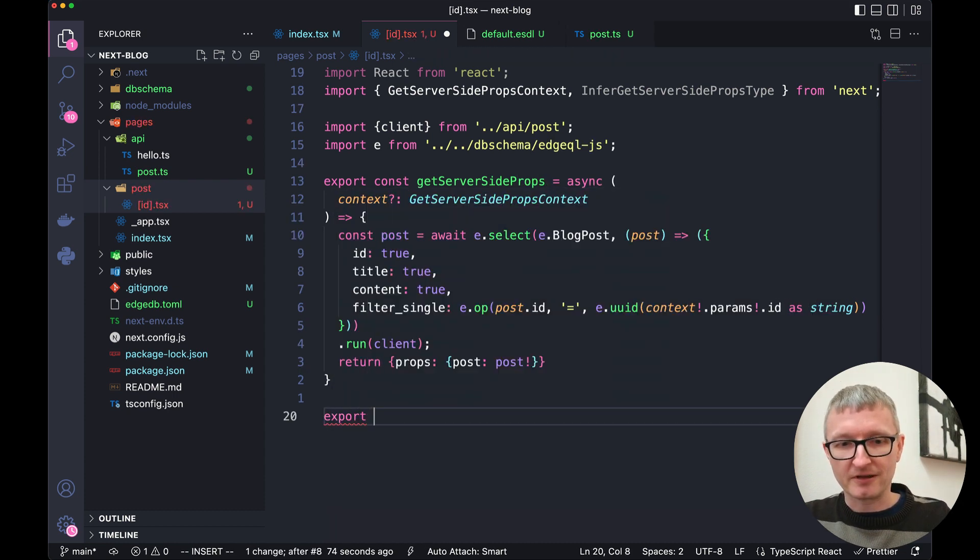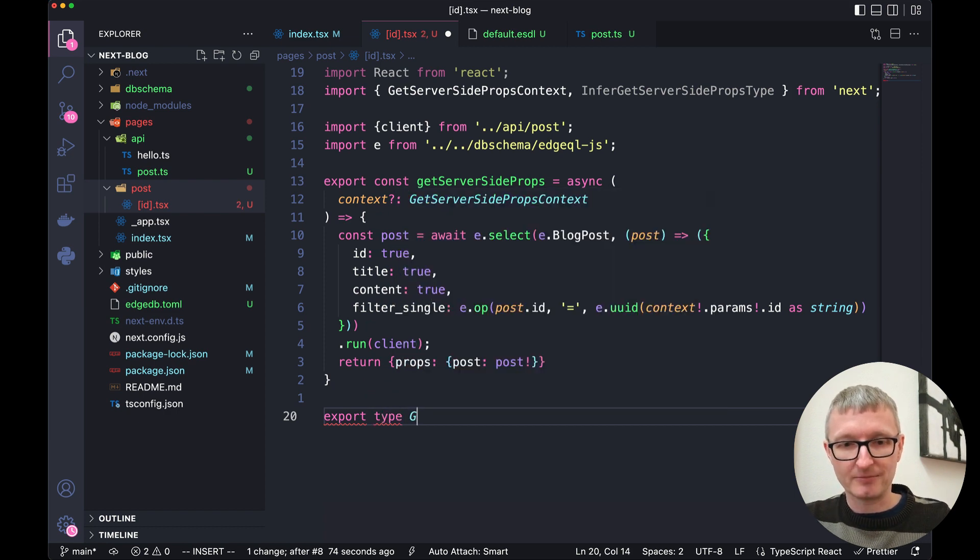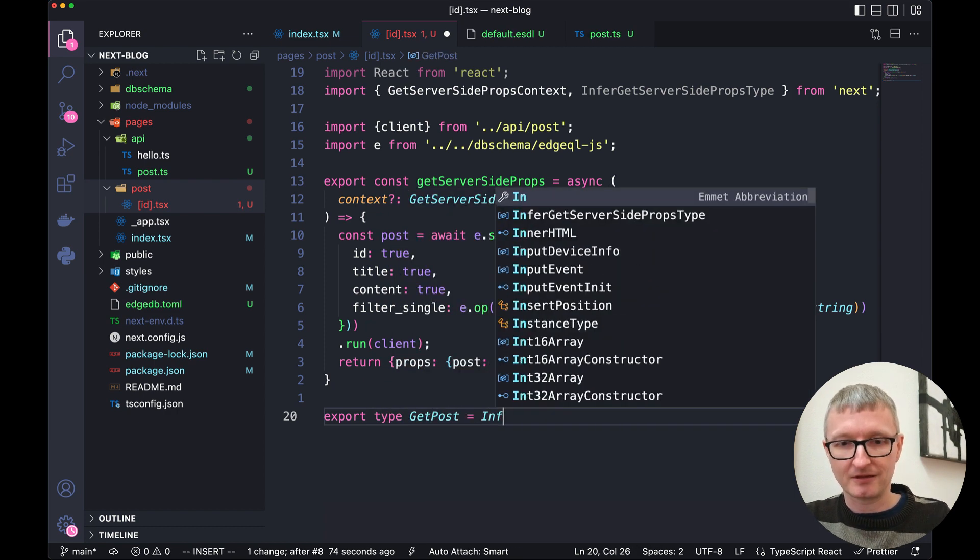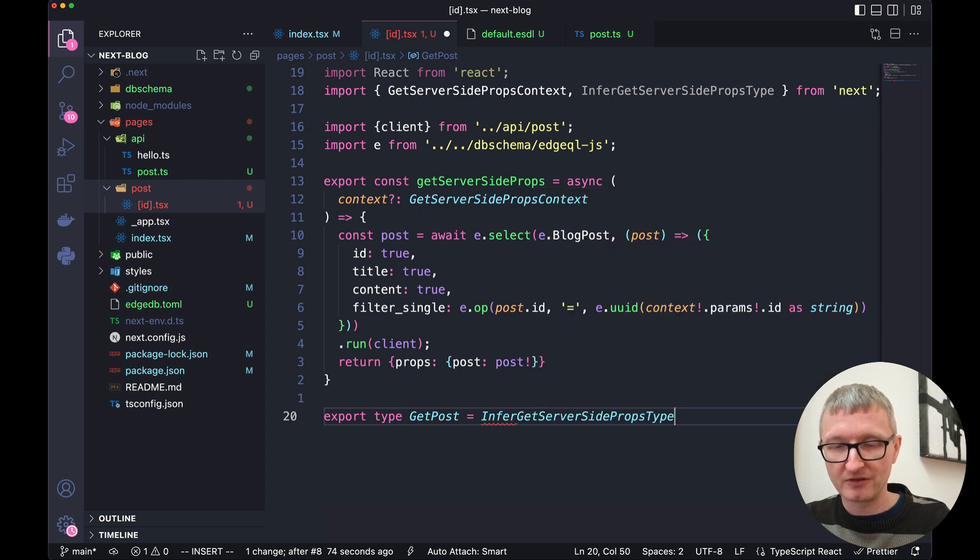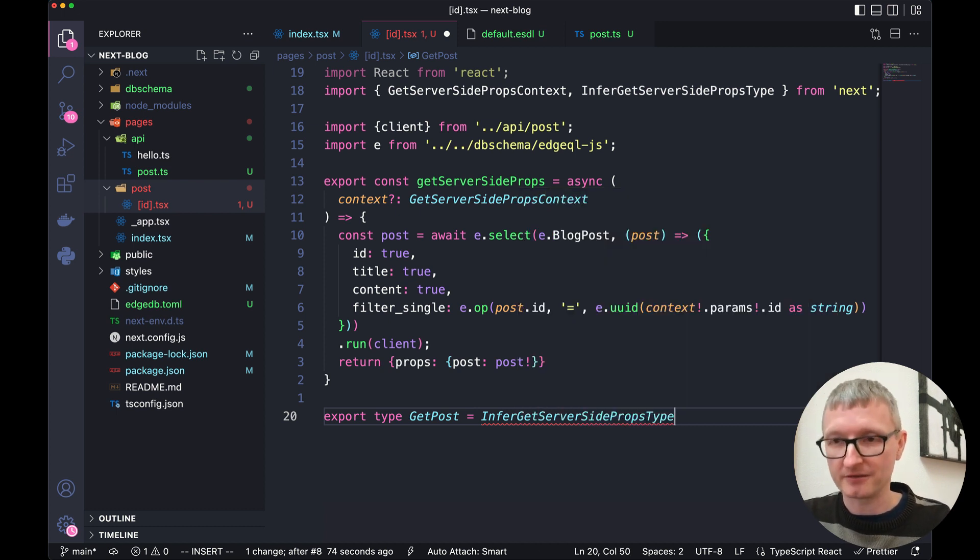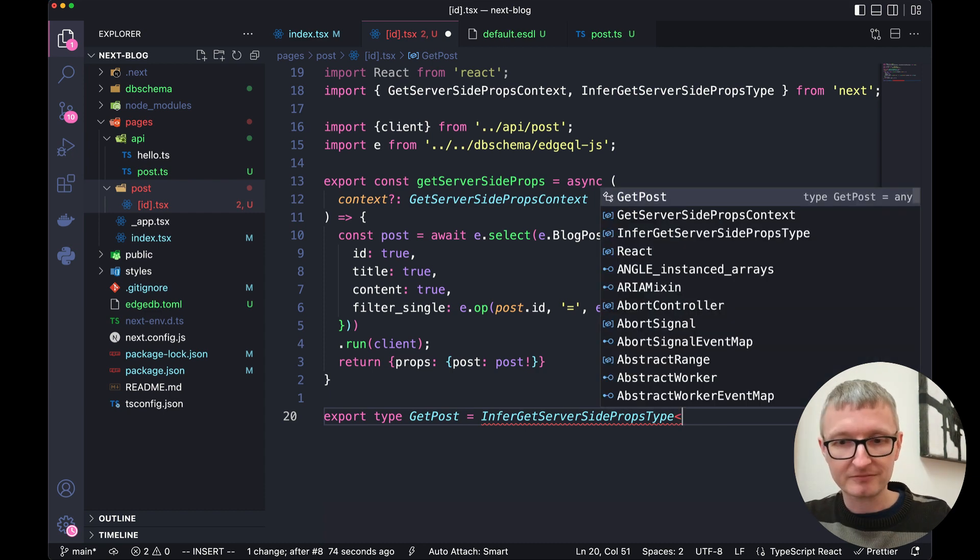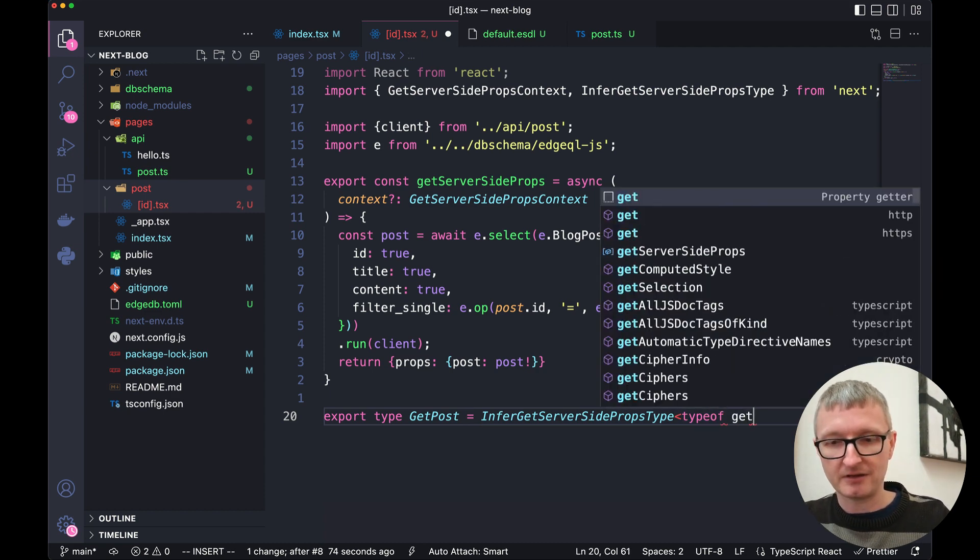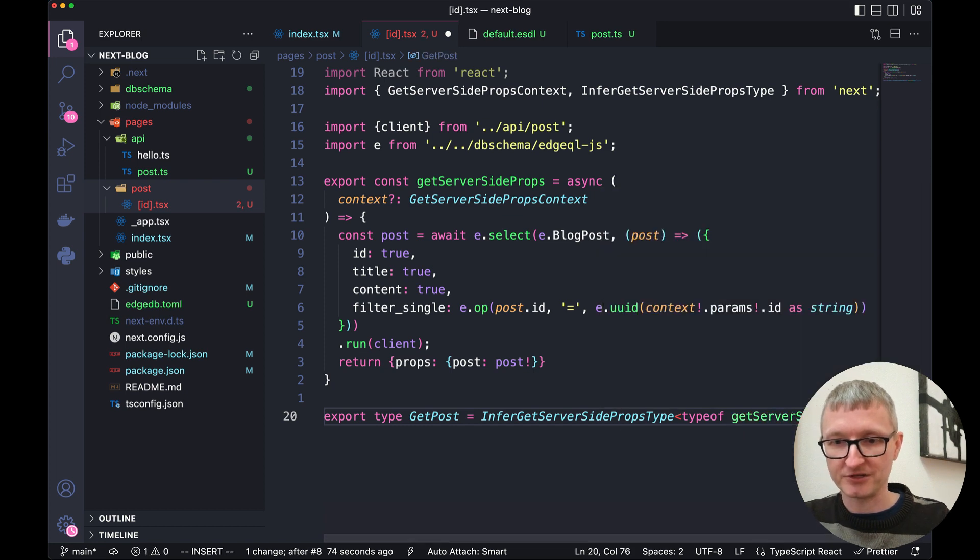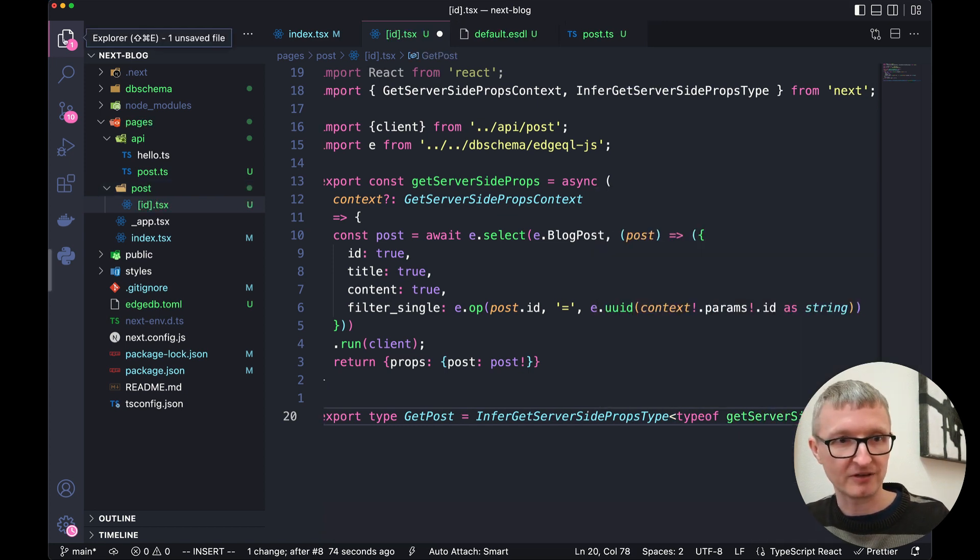Let's infer a type from this. We'll export type get post. And we're going to use this inference function or the inference generic that we brought in from Next.js. We'll pass it the type of our getServerSideProps function. Let me collapse this sidebar.